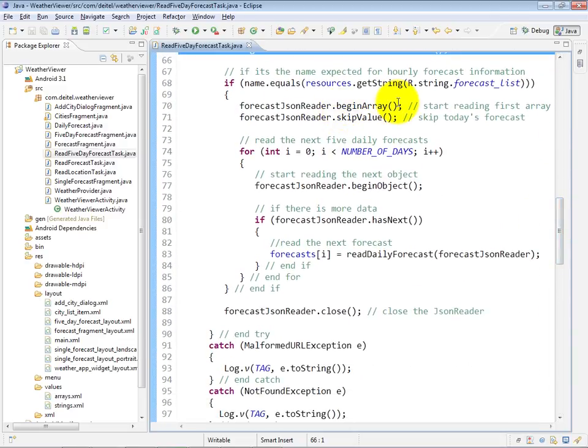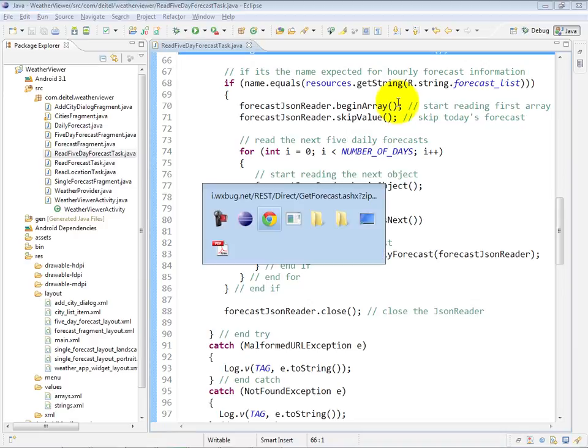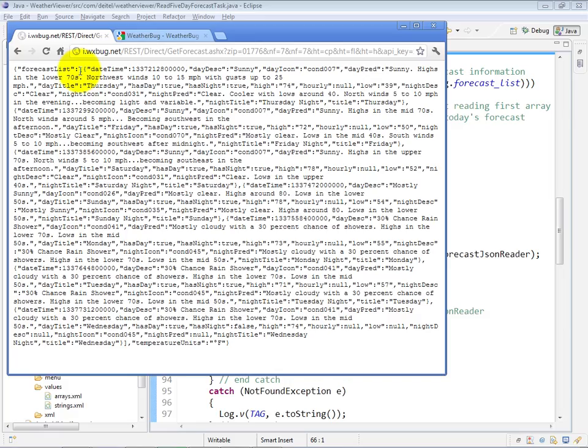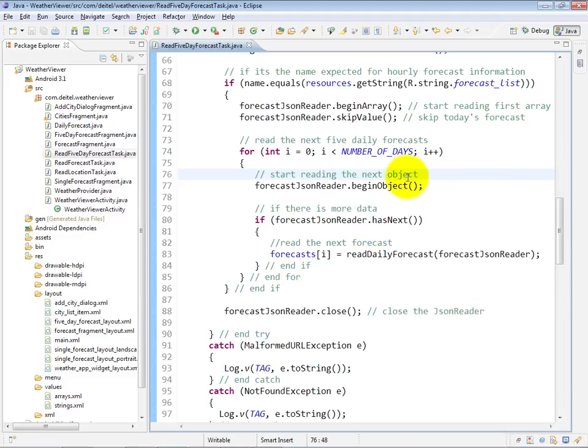So if you take a look again at the sample data, forecast list has a value which is an array. And then within that array is our first object that we need to process.